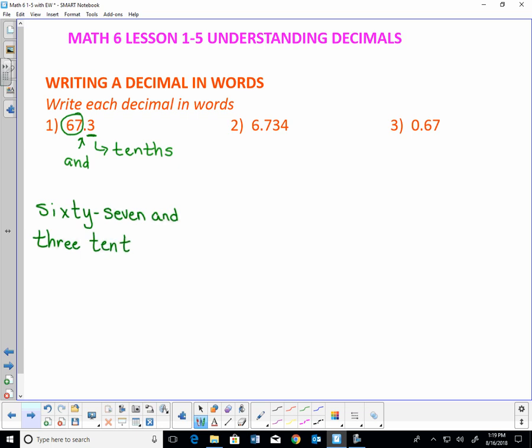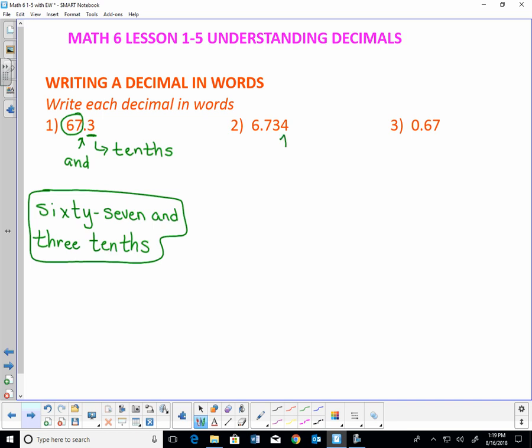Make sure that we spell out every word instead of using any numbers. So 67 and 3 tenths. For the next number, 6.734, we have to pay attention to the place value of the last digit. The 4 happens to be in the thousandths position — it goes tenths, hundredths, thousandths. My whole number is 6, and everything after the decimal point is 734. I tack on the word thousandths because that's the place value of the last digit. So this number is written as 6 and 734 thousandths. Notice I didn't say 6 and 700 and 34 thousandths — you can only use 'and' once, to imply the decimal place.